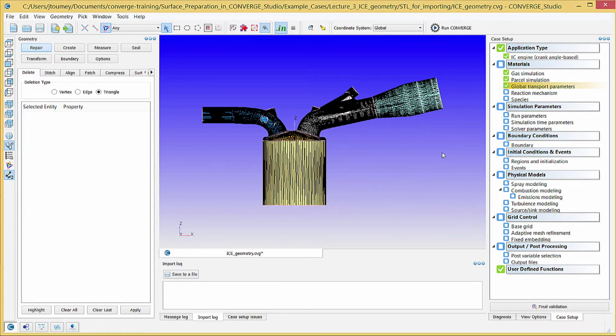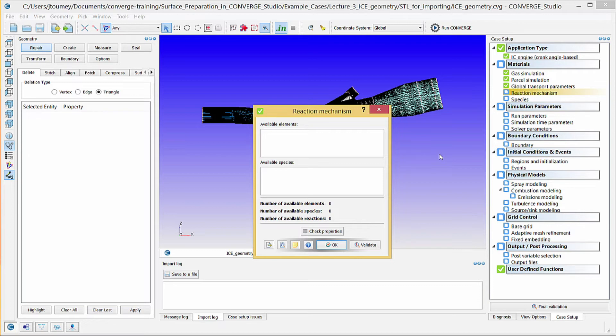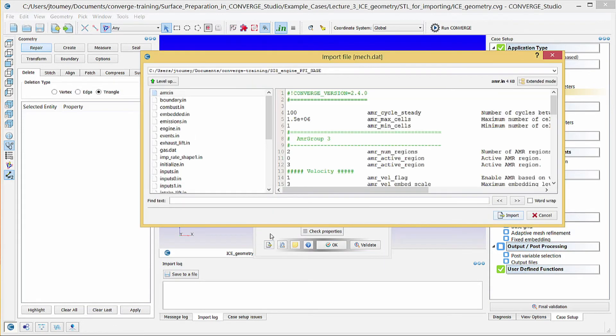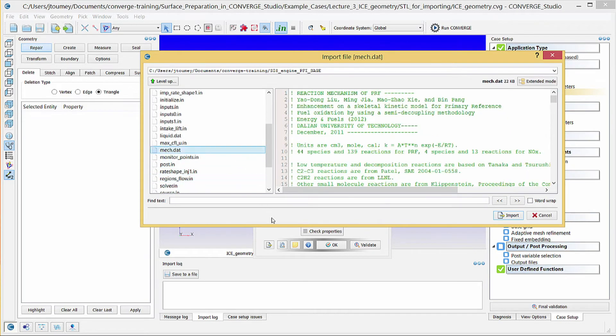Click on Reaction Mechanism. In this dialog box, you can import a reaction mechanism file, for example mech.dat, that lists gas phase elements, species, and reactions. Click the Import Data From File button. Select the mech.dat file that was included in the SI8 Sage PFI archive and click Import.